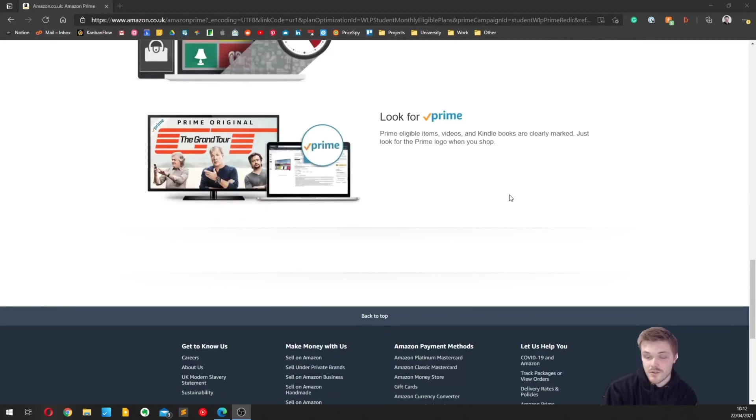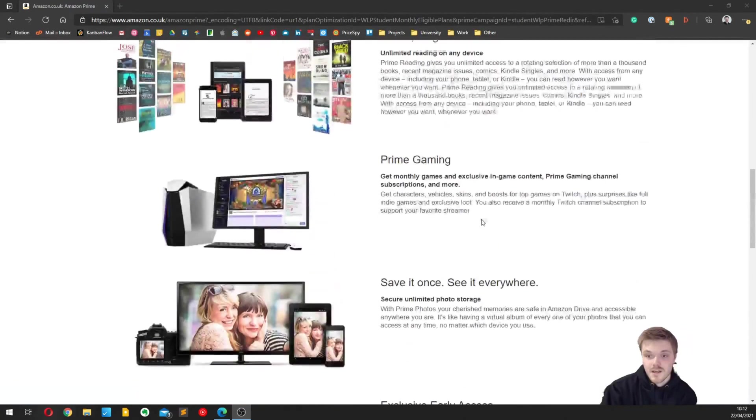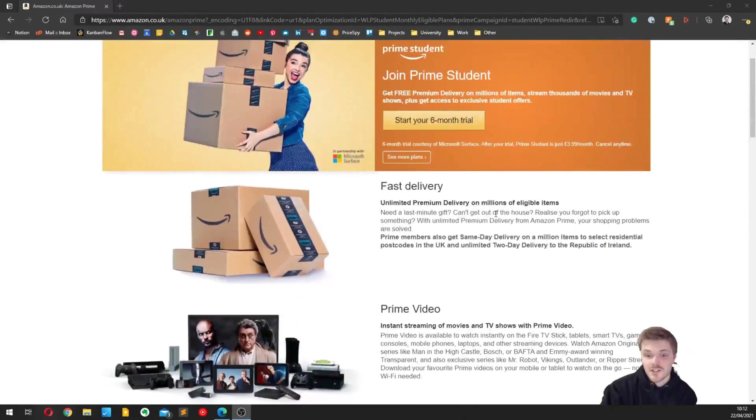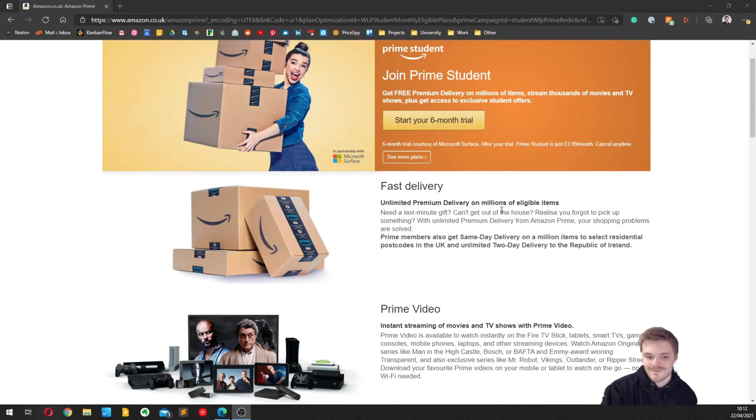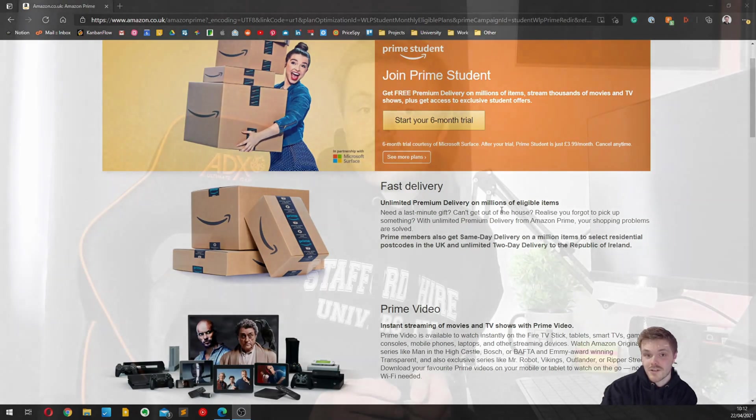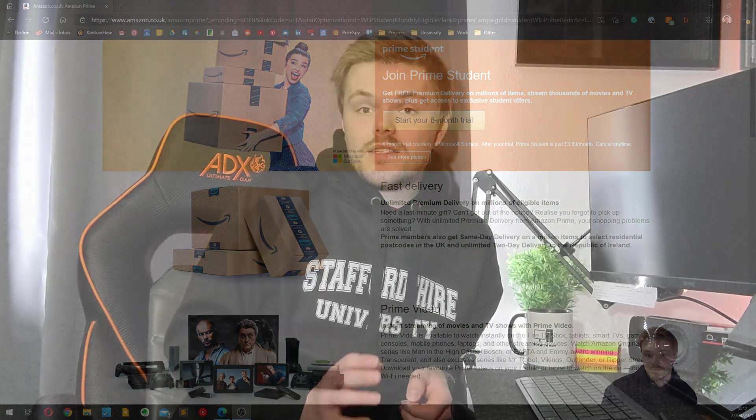Prime gaming and all sorts of exclusive perks. Highly recommend it. Check out the link in the description of this video to find out more, and of course if you do decide to sign up using my link, you'll be sponsoring this channel.